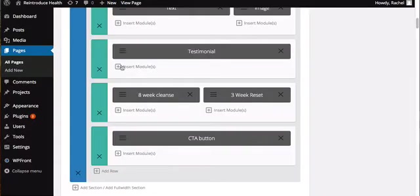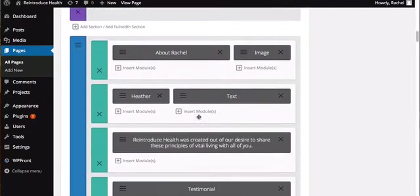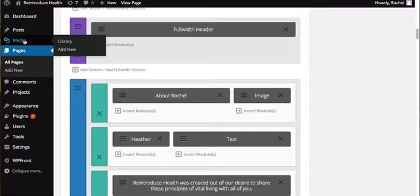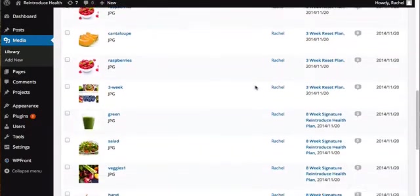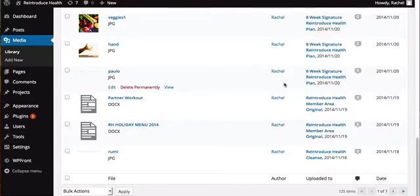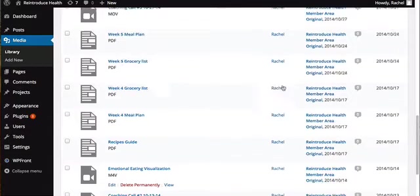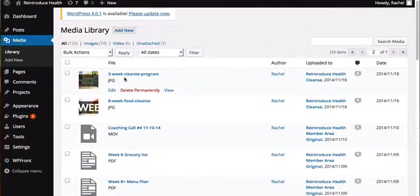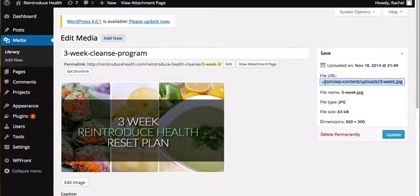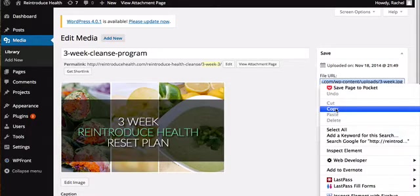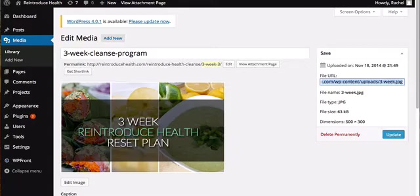This particular theme may look different from yours, but the process is the same. Go to your media library and click Add New to upload your button image. Once the image is uploaded, click Edit. When you edit any image in WordPress you'll see the File URL — that's the location of the image file and what you'll need to make your button in PayPal. Just copy that URL and paste it later.